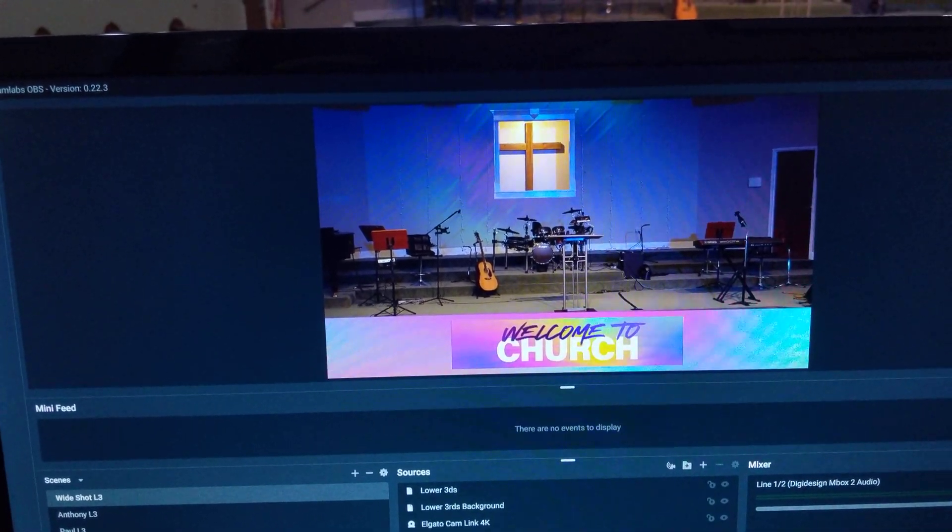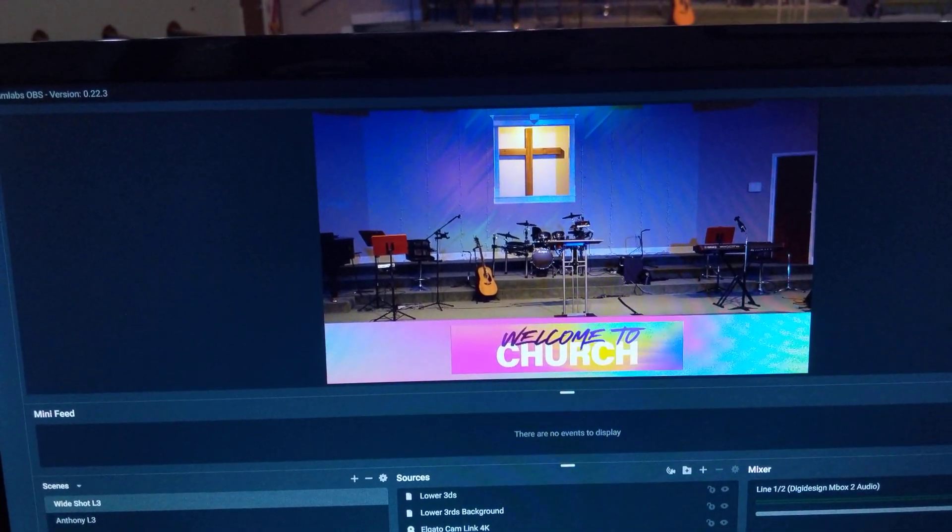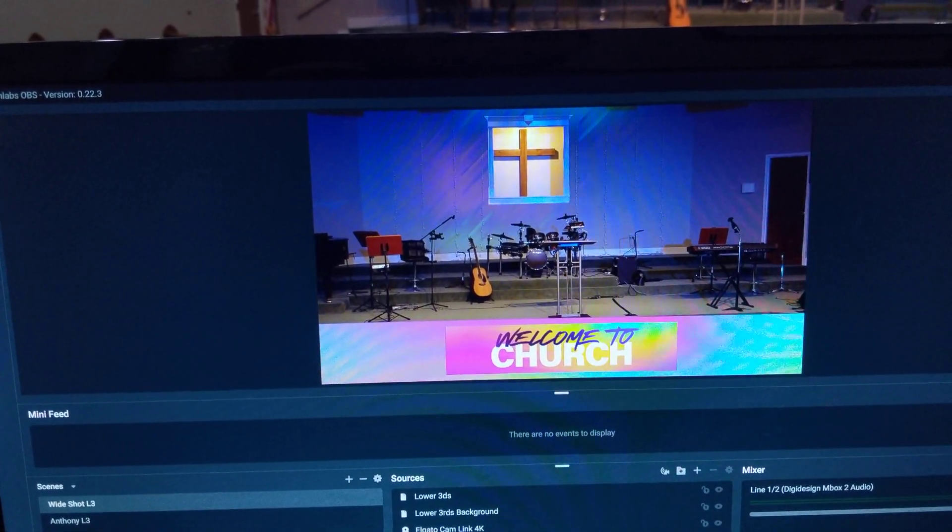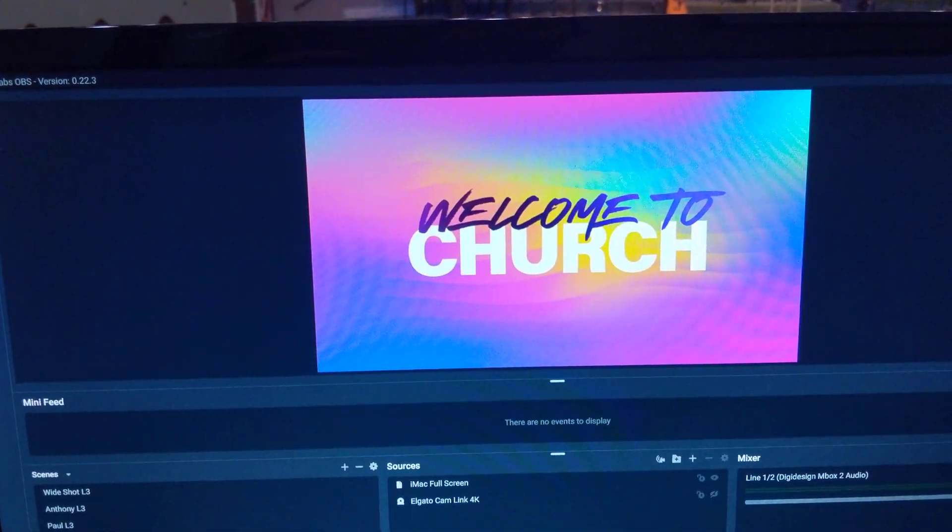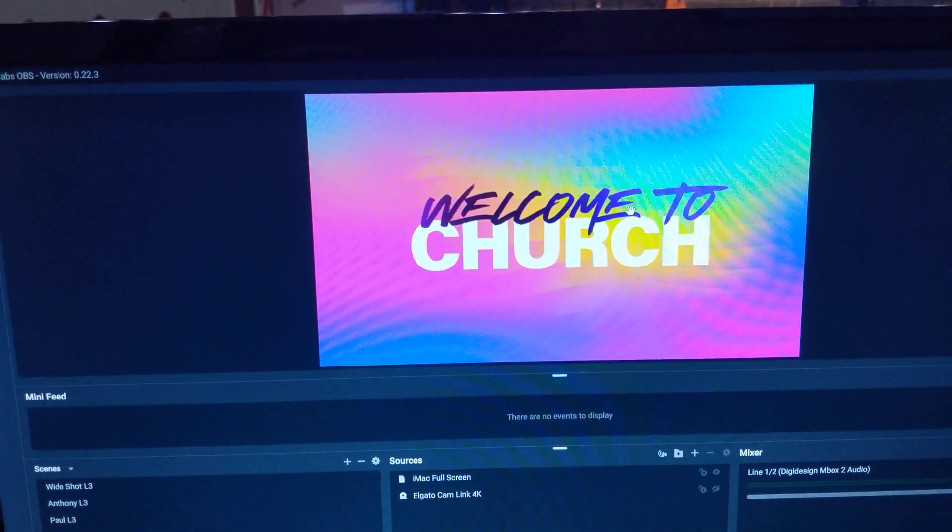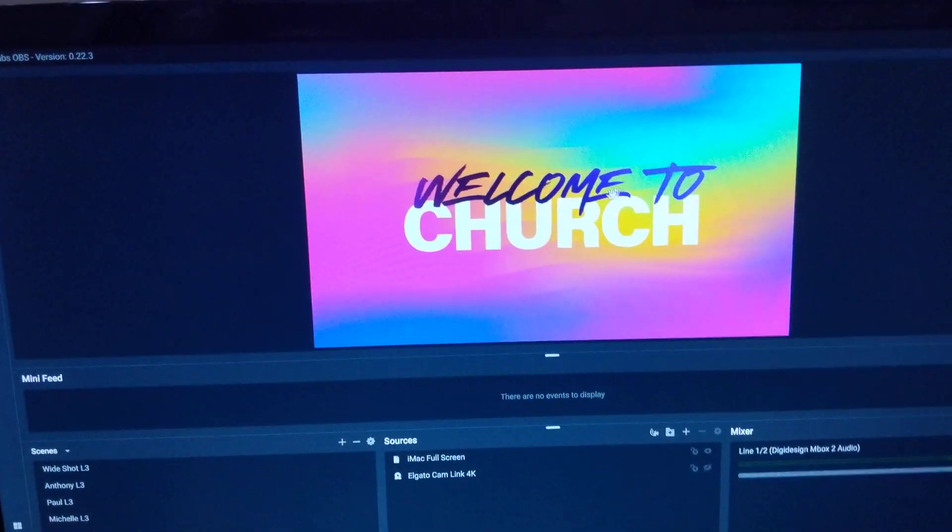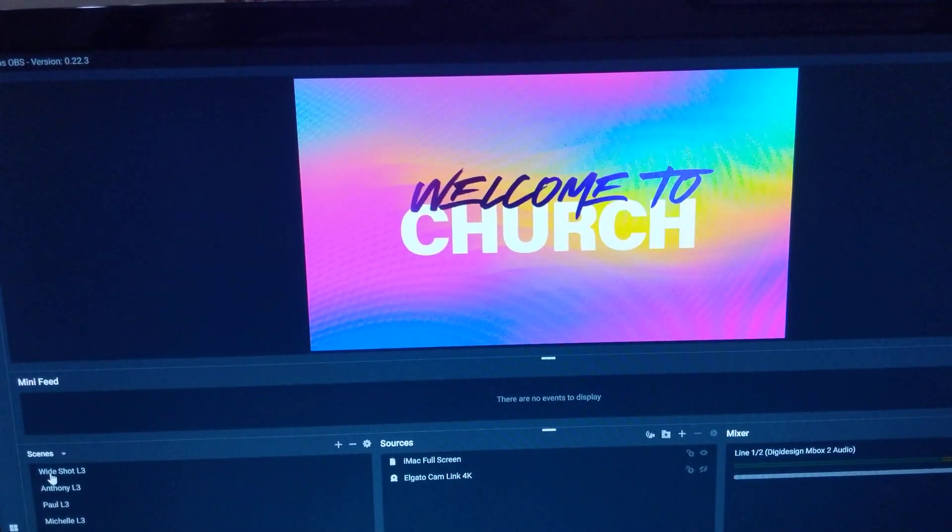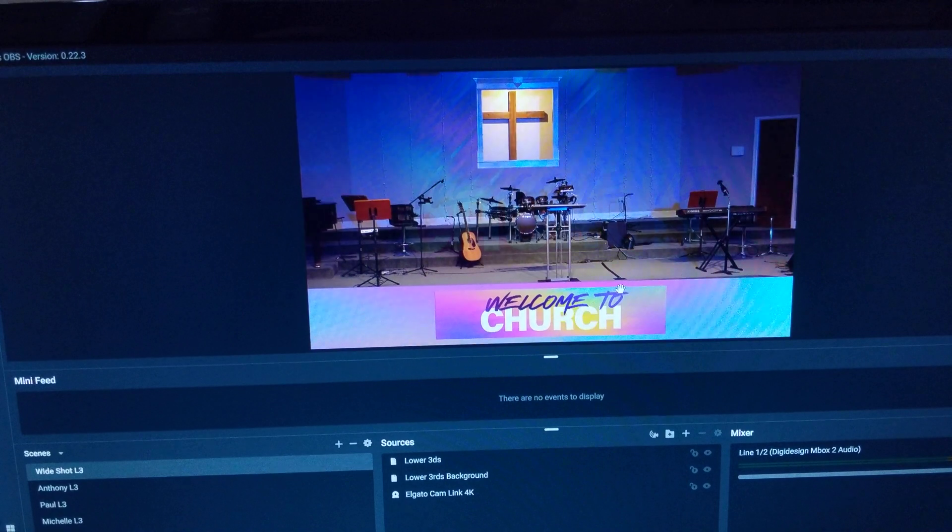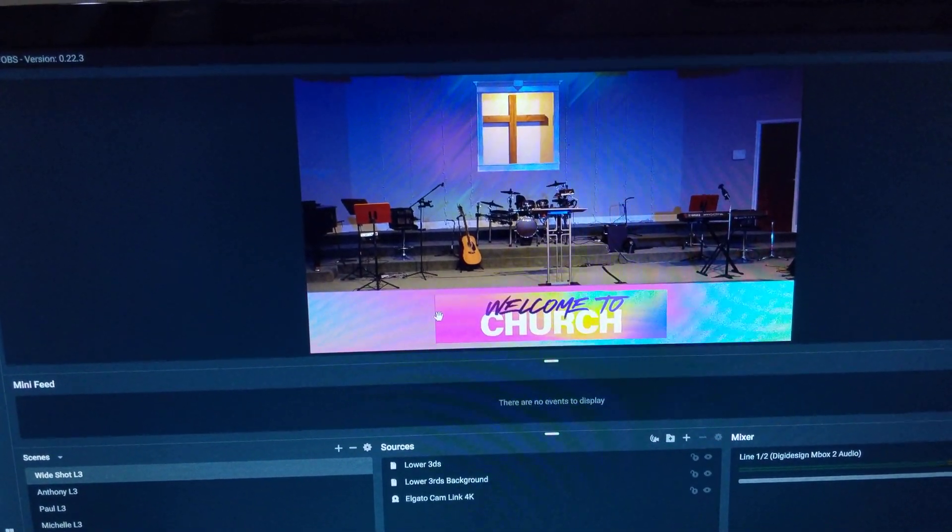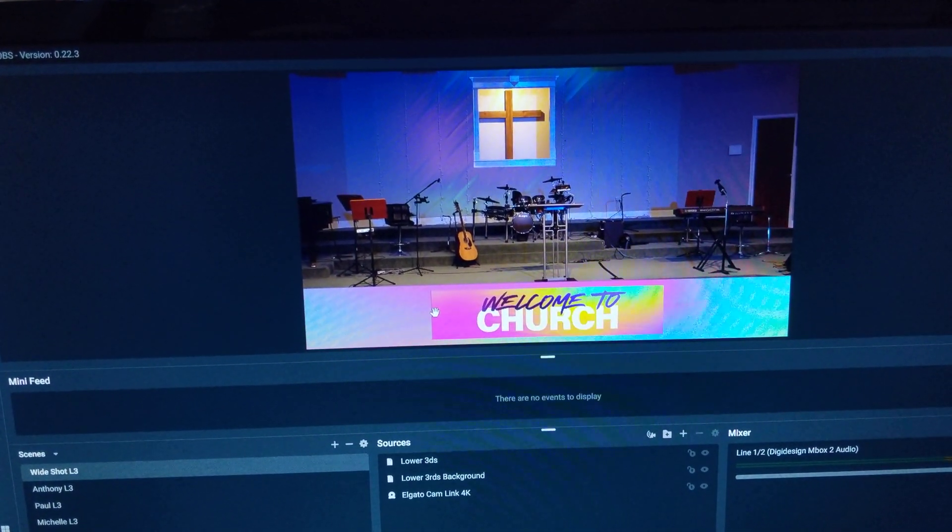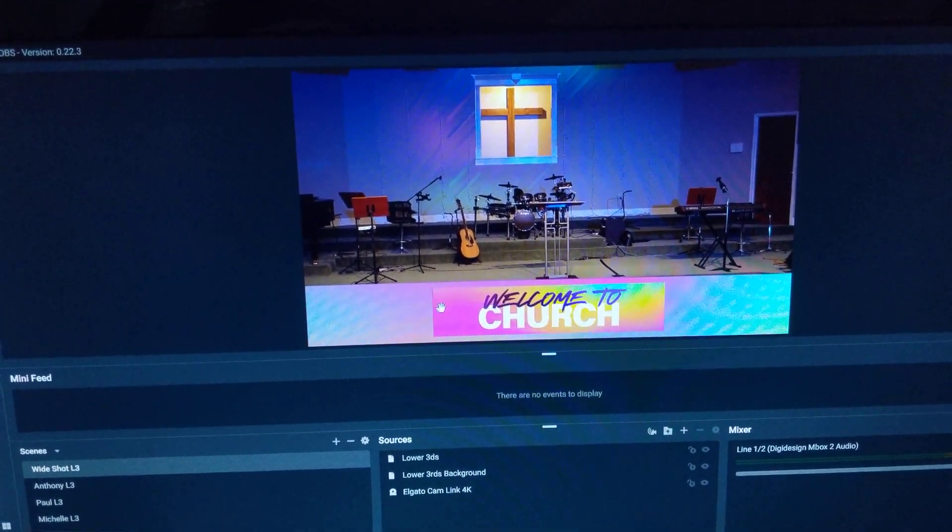I've also got a full screen ProPresenter output, so I can cut to ProPresenter right here. And actually, for my lower thirds, I currently am running ProPresenter 6—I don't have ProPresenter 7.